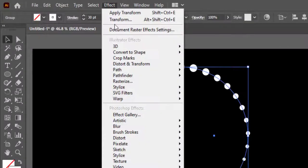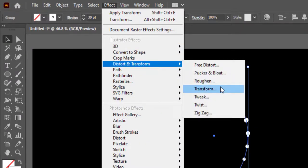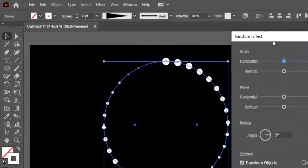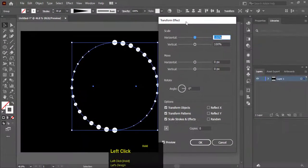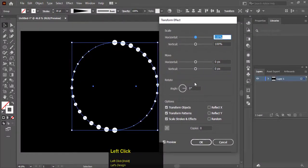Go to Distort and Transform and select Transform. Here in the Transform Effect window.